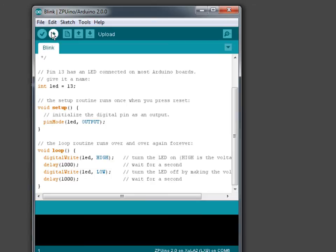Now all it takes to download that, the IDE calls it upload, is click on this arrow. And that will compile the program and upload it to the Zipuino that's on the FPGA.